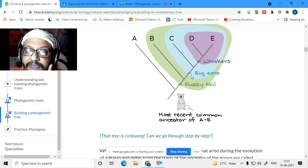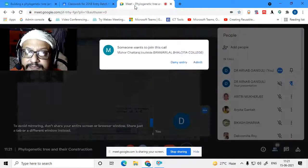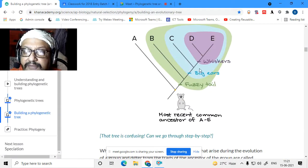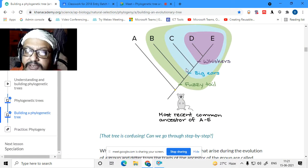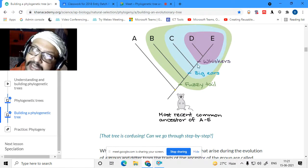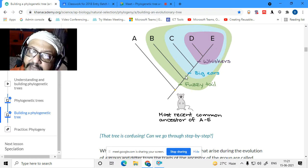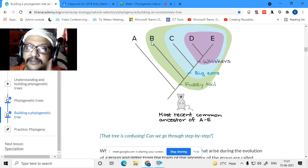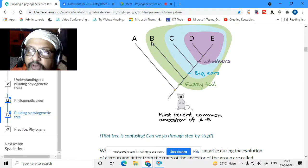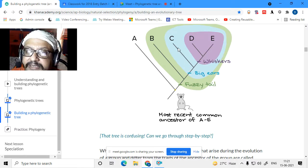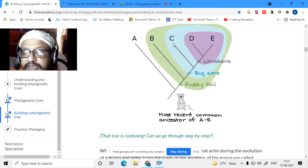Then you can see whether they have big ears or short ears. C, D, and E have big ears, so C, D, E are of a different lineage. B has short ears but has a fuzzy tail, so B is in a separate line. Then you check whiskers: D and E have whiskers, but C doesn't, so C is a separate line.